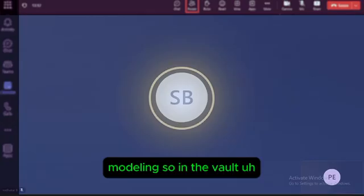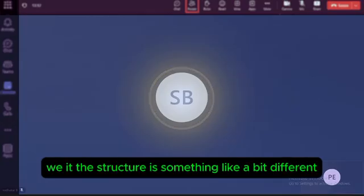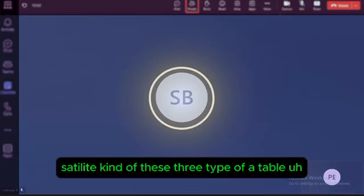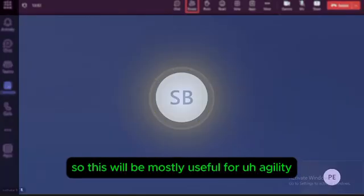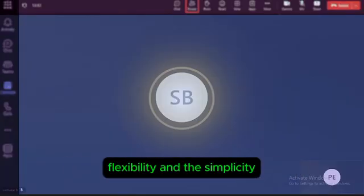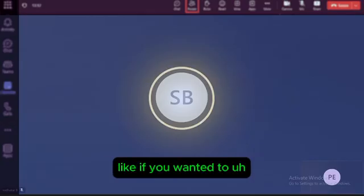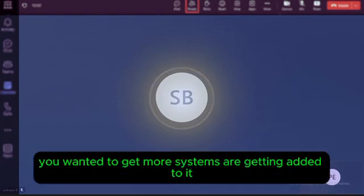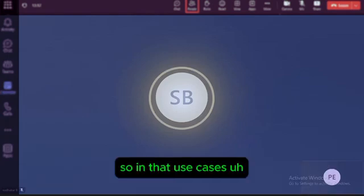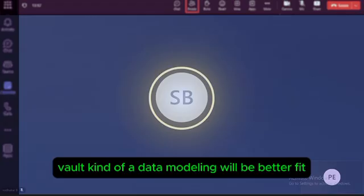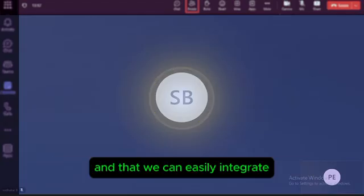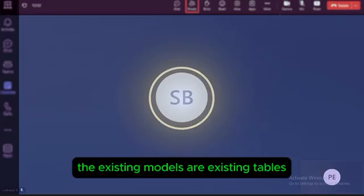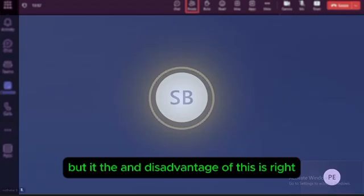Apart from dimensional modeling, there is also Data Vault modeling. Its structure is different — it has hubs, links, and satellites as the three types of tables. This is most useful for agility, flexibility, and simplicity. If a system needs to integrate more source systems in the future, the Data Vault model is a better fit, as you can easily add new components without disturbing existing models or tables.